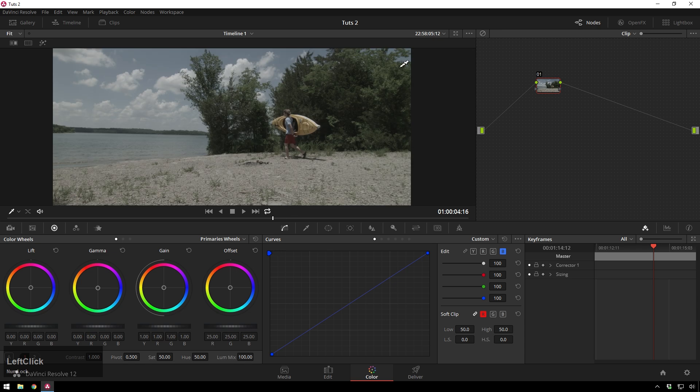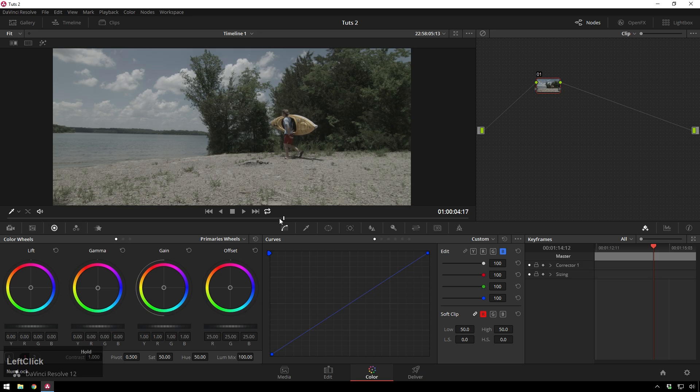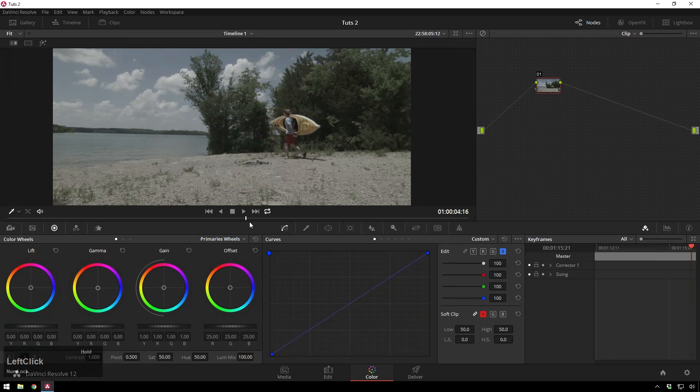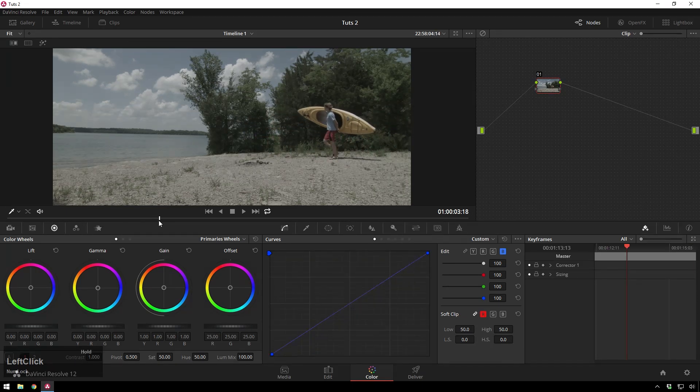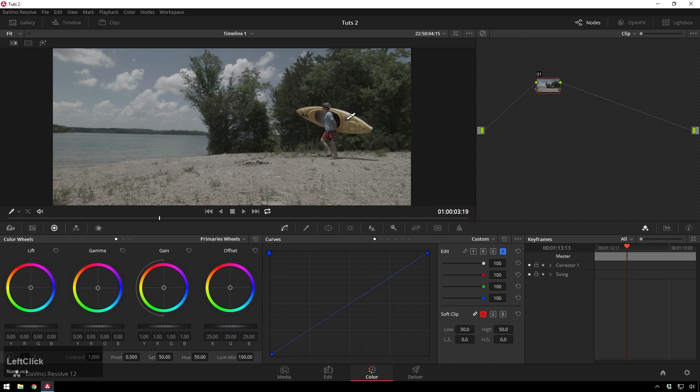Hopping into DaVinci Resolve, we see we've got this great shot from the House Lutz promo video, which is just ripe for the picking for this sort of thing. We will pretend like, even though yellow is a great color, we don't want it. We want it to be, let's say, pink.